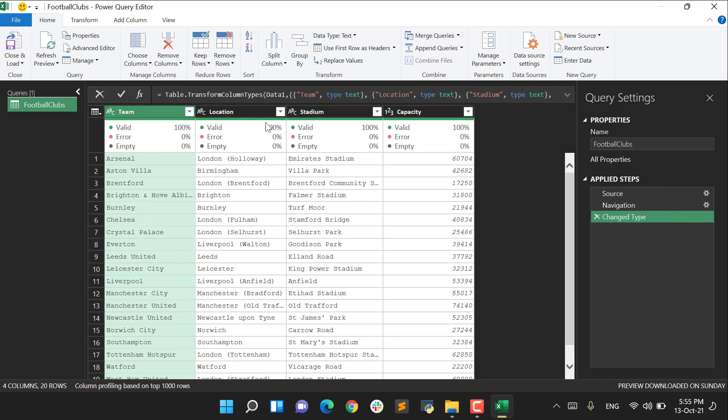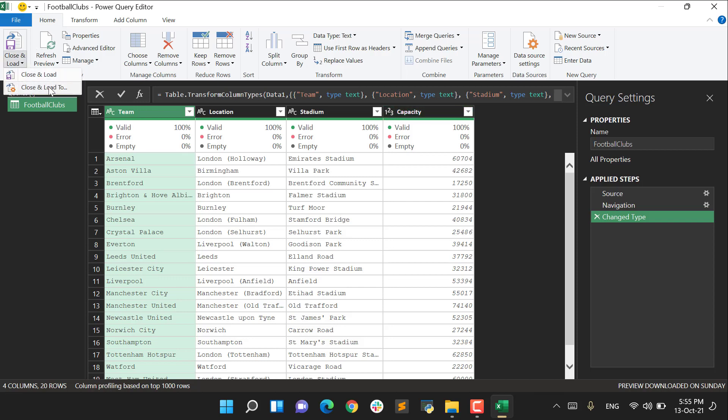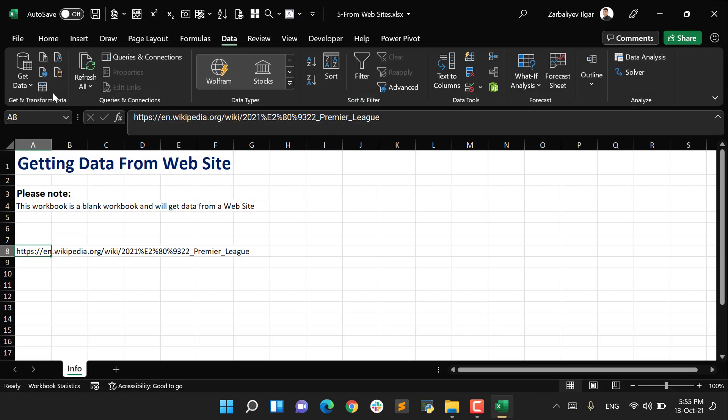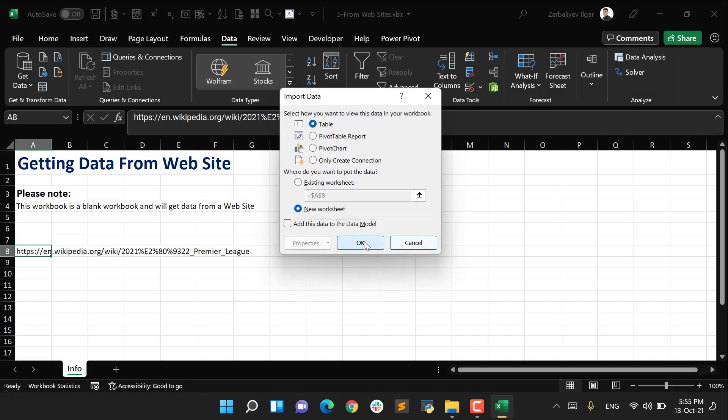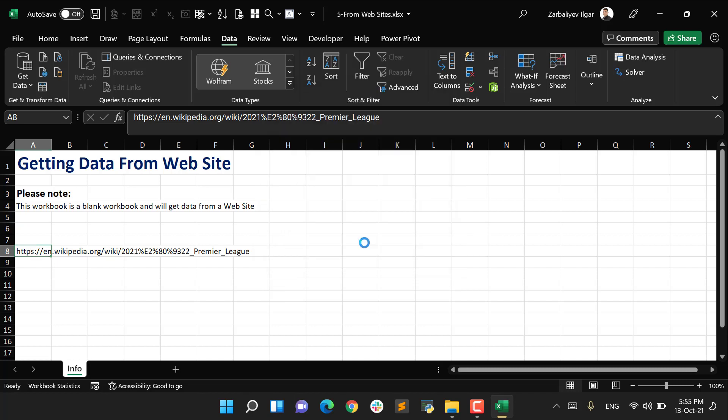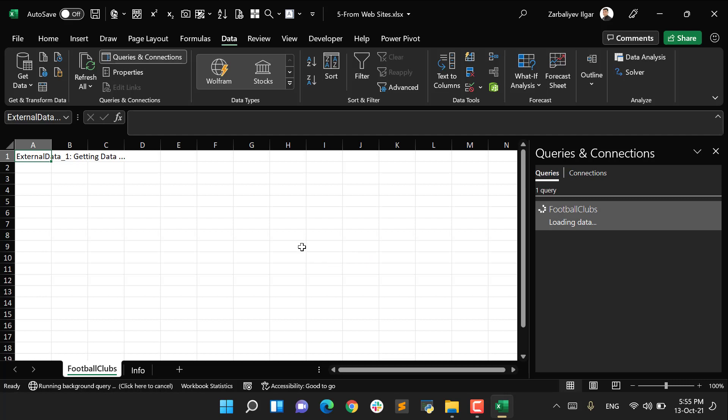The data types are okay, and also Capacity is in number, which is also okay. I say Close and Load To, so the file is going to be loaded into my open workbook.